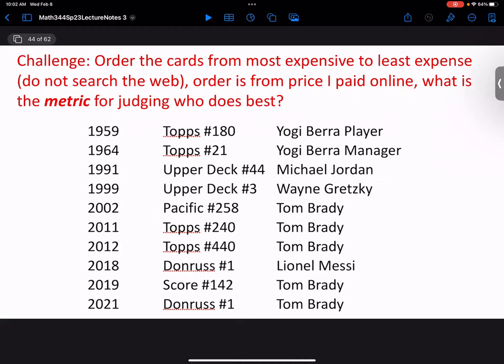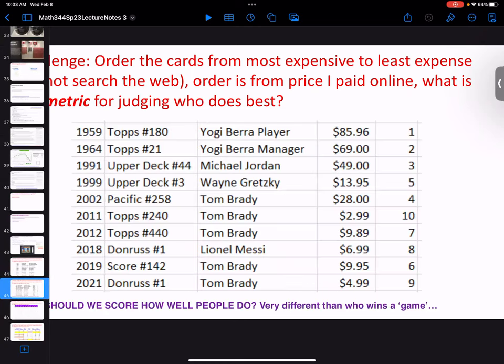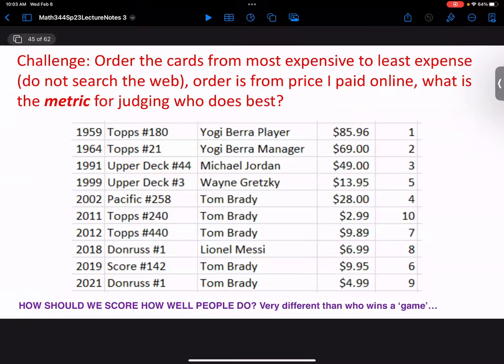Which card of a player do you think is the most valuable? Rookie cards, or sometimes pre-rookie prospect cards. So an earlier Tom Brady card should be worth more than a later one. We have a bunch of cards here — which do you think is the most expensive and which the least?